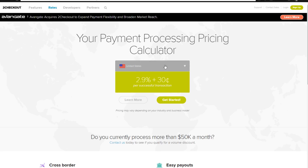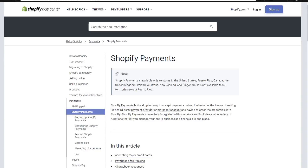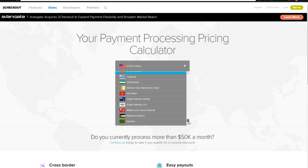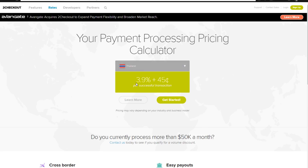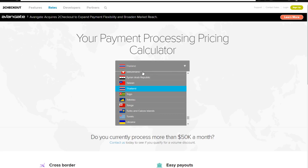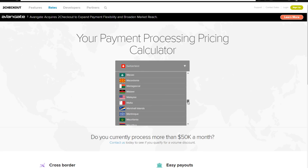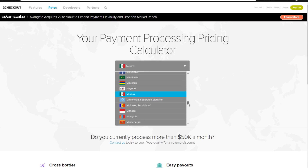So if you are doing Shopify Payments, the rate is pretty much the same, so obviously there's no reason to do 2Checkout if you're in the United States. This is only for people outside the United States or any of the other countries where Shopify Payments is not available. Say for example you're in Thailand — your transaction rate is going to be higher, so it's 3.9% plus 45 cents. Say for example you're in Switzerland, it's going to be 2.4% plus 30 cents. The rate varies depending on what country you're in.